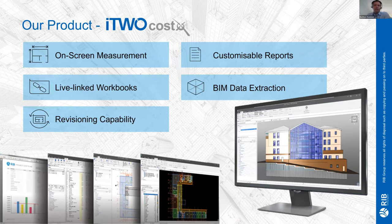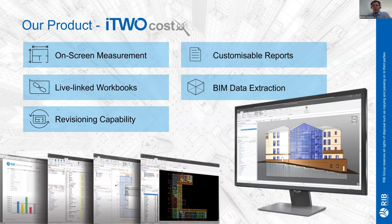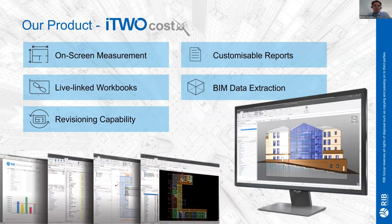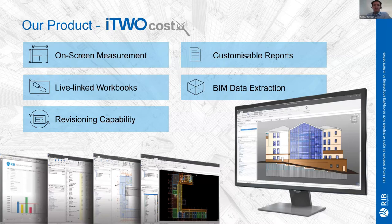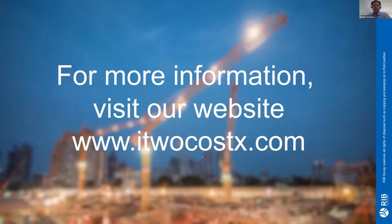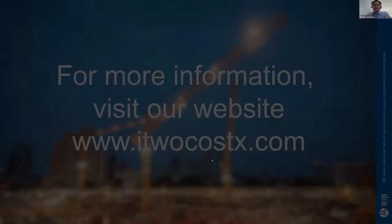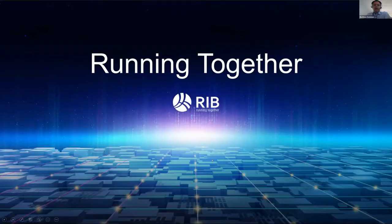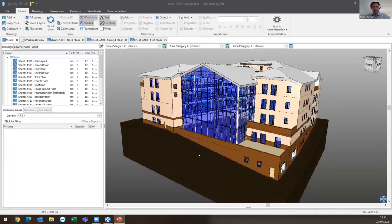We have a tool called i2 benchmark so you can upload your data into this sanitized data warehouse within i2 benchmark, then run benchmarking reports and prepare conceptual estimates from that information. If you want more information, visit our website at i2costex.com. Now let me take you into a demonstration of the software itself.